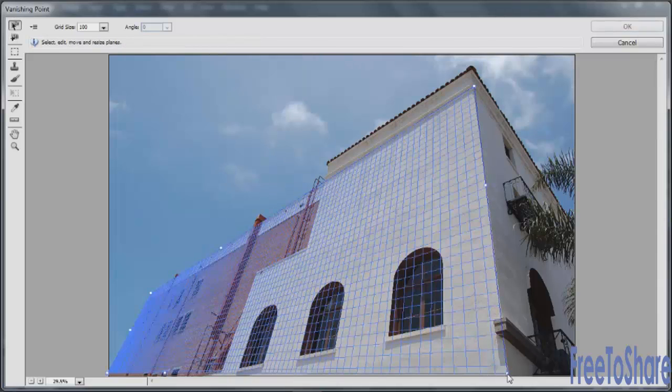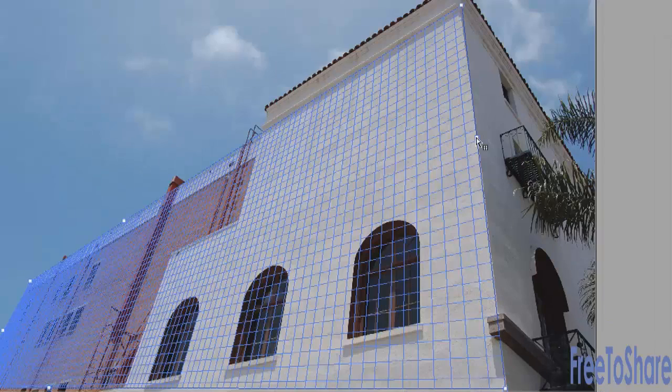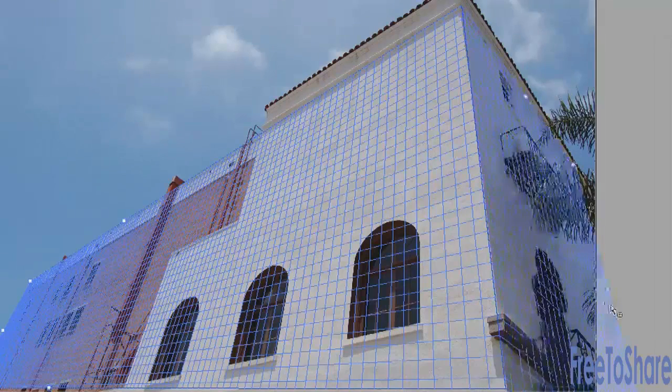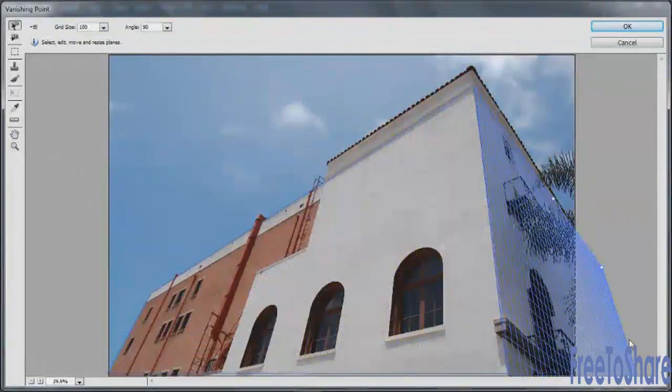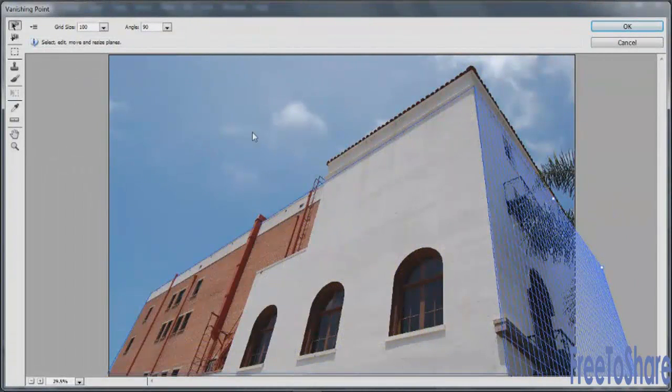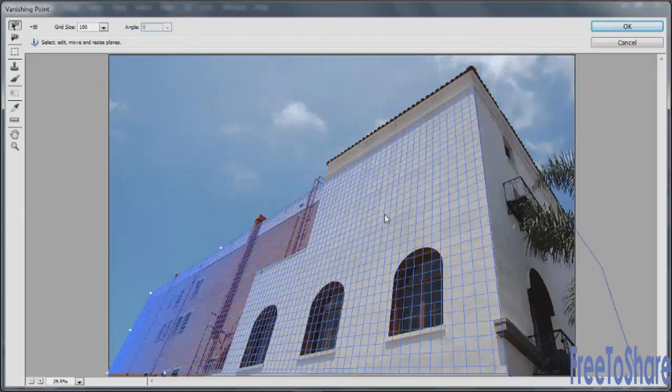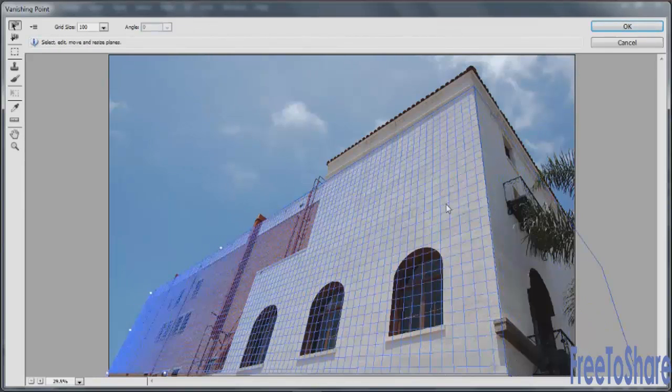Once you have the first plane, you can use this second tool here to click and drag a second plane off of the first, and you can make as many of these as you like. To select any individual plane, just click on it and it will change the area of focus.